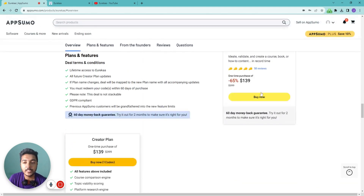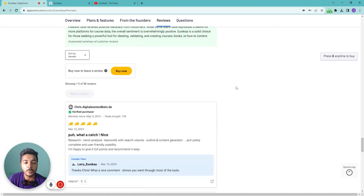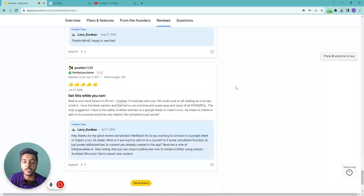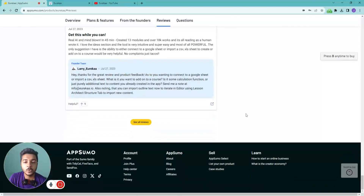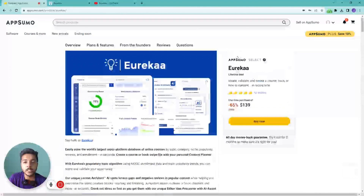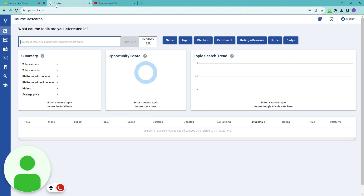This software has gotten 58 reviews on AppSumo and almost everyone is giving it a 5-star review, so I think the software is really good. Without further ado, let's go to the dashboard of Eurekaa and explore how things work and how it can be helpful for us.